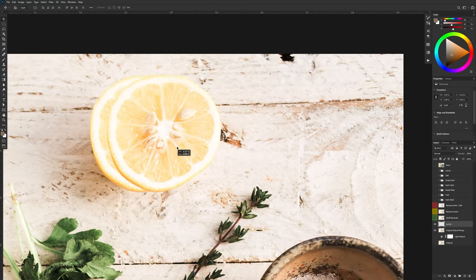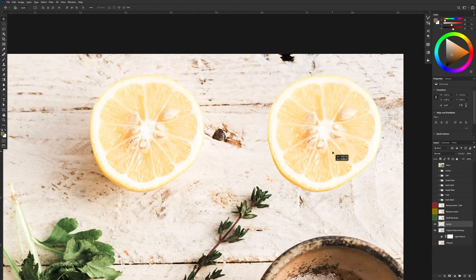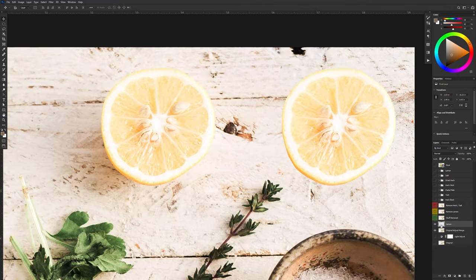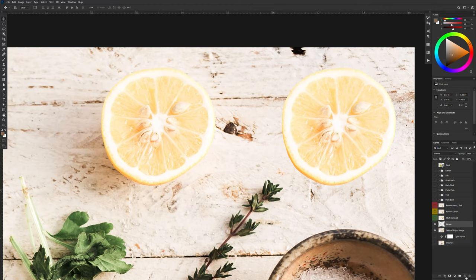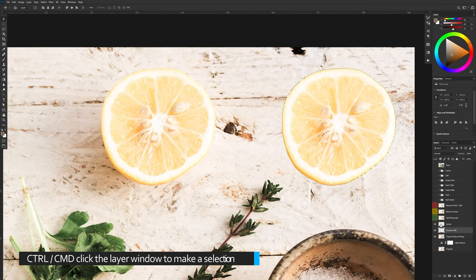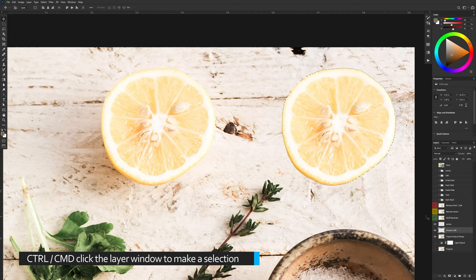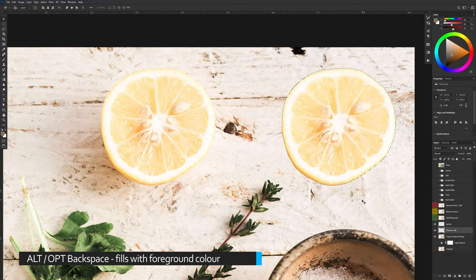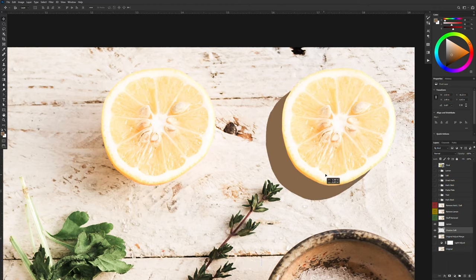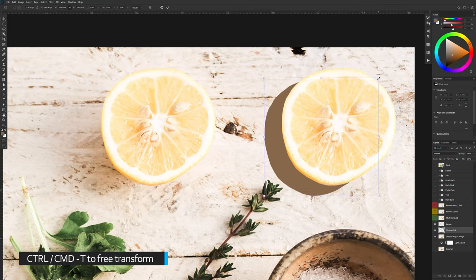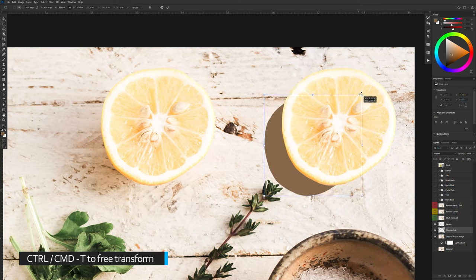And I'm just going to move my lemon over. And now I'm going to recreate my shadow. So I'm going to create a new layer underneath. So press control or command press on the plus to create a new layer underneath. And this will be my shadow soft. I'm going to control or command select the lemon. And press alt backspace or option backspace on the Mac to fill with my foreground color. And there is my fill. Control or command T to transform. And I'm just going to shrink this down a little.